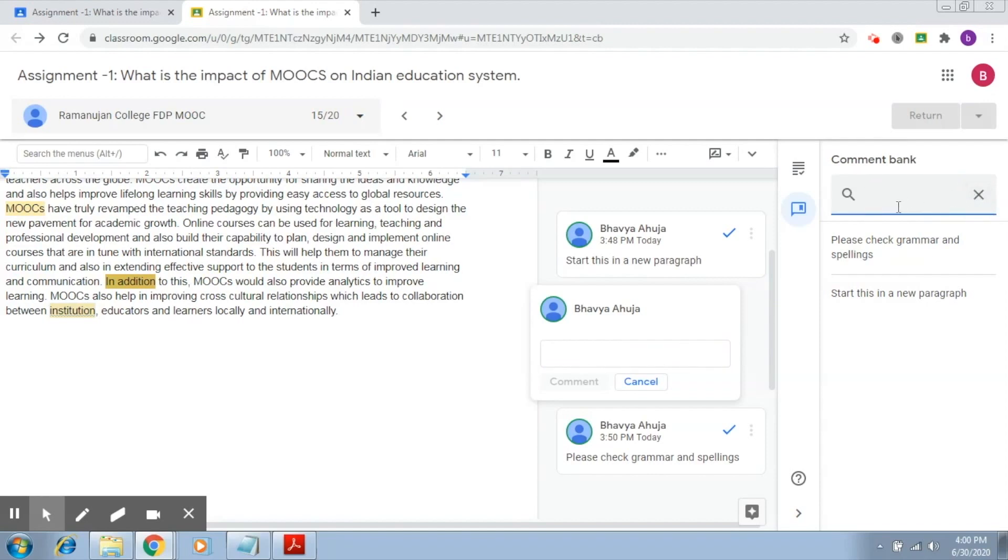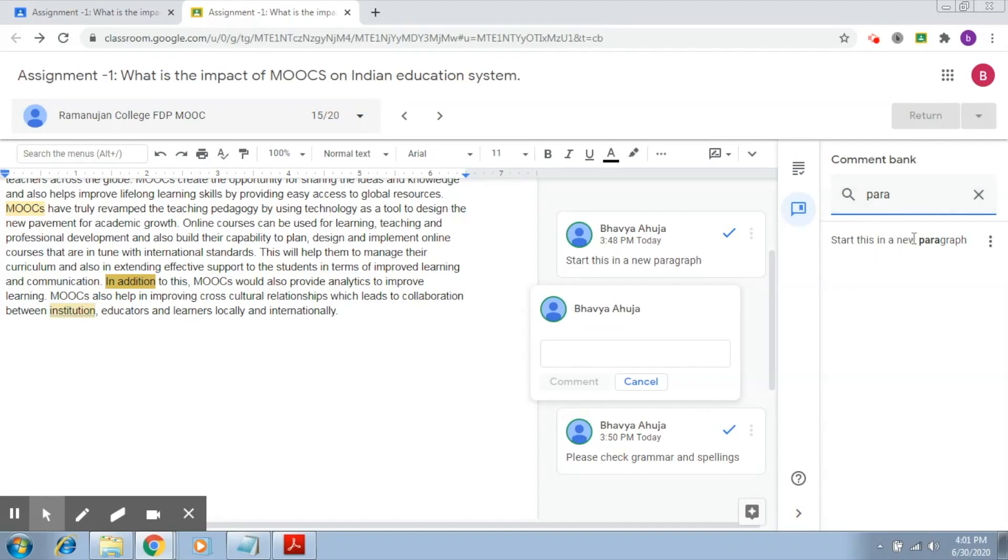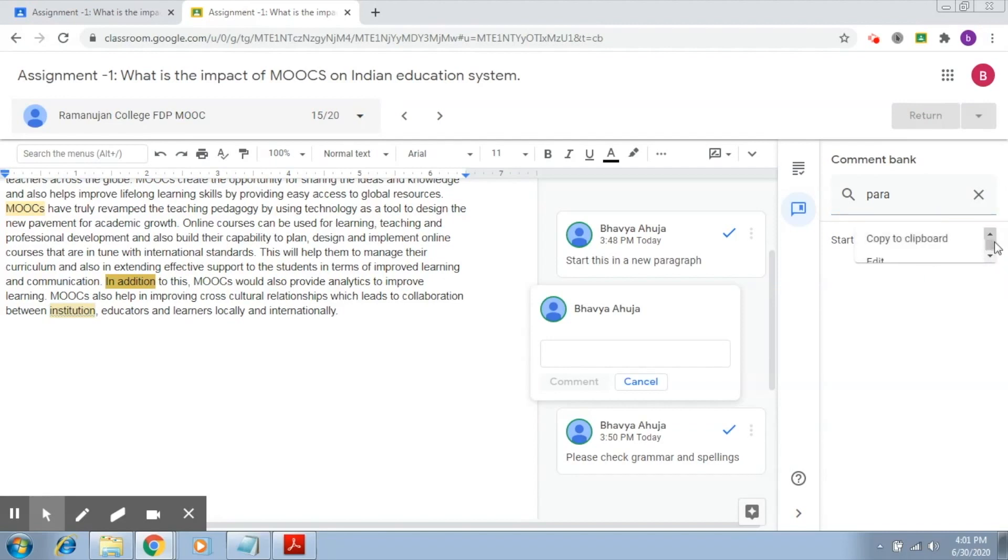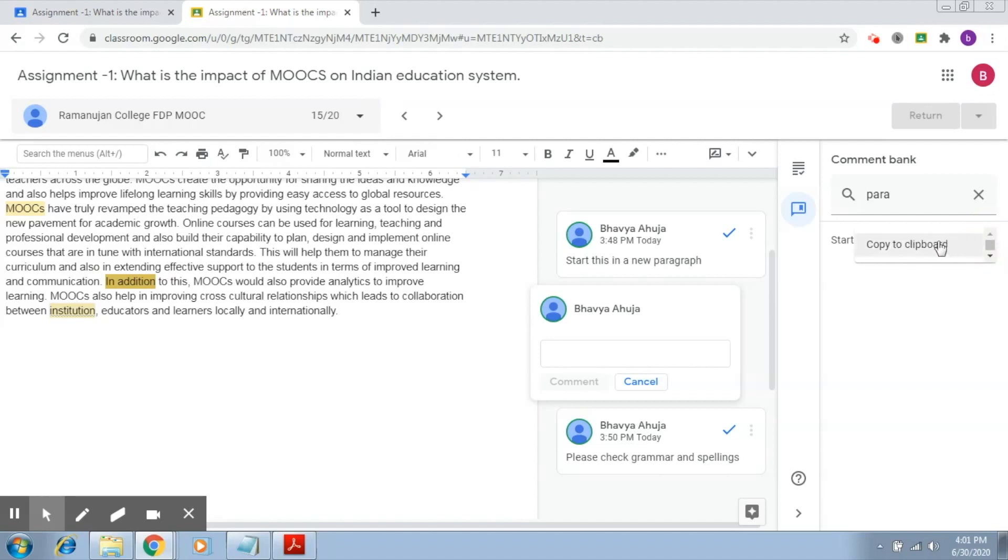Here again you need to write a phrase or some words and it will start giving you suggestions. After you type in para, you are able to see that this is the one comment that matches your search. Now what we have to do is click here on the comment options, and you'll see multiple options. Here you can edit it, delete it, or you can copy this particular comment to clipboard. So this is like copying this comment.